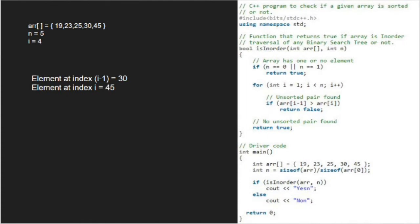As element at index 3 is 30 and element at index 4 is 45, the if condition is not satisfied and we now come out of the for loop and return true.